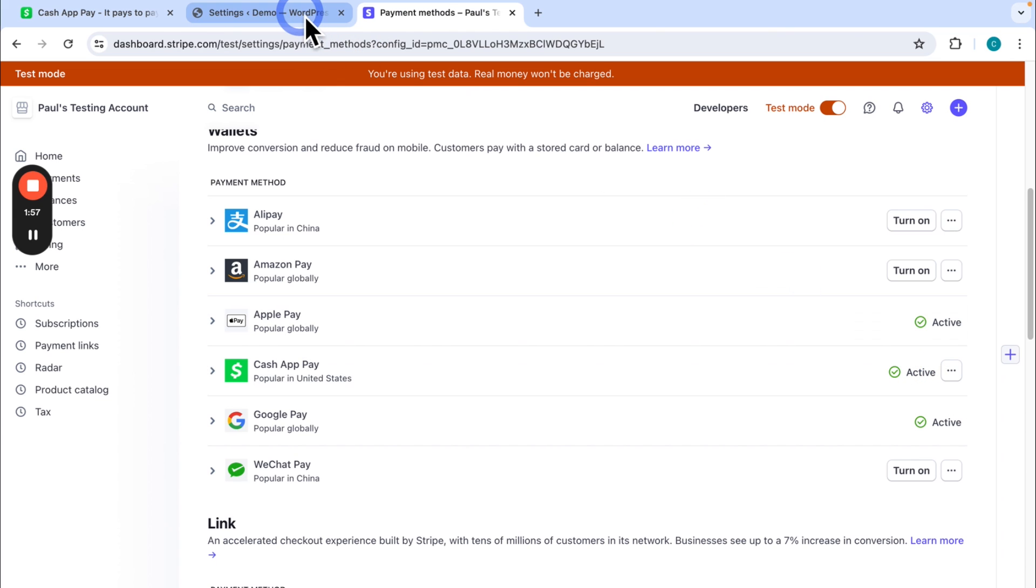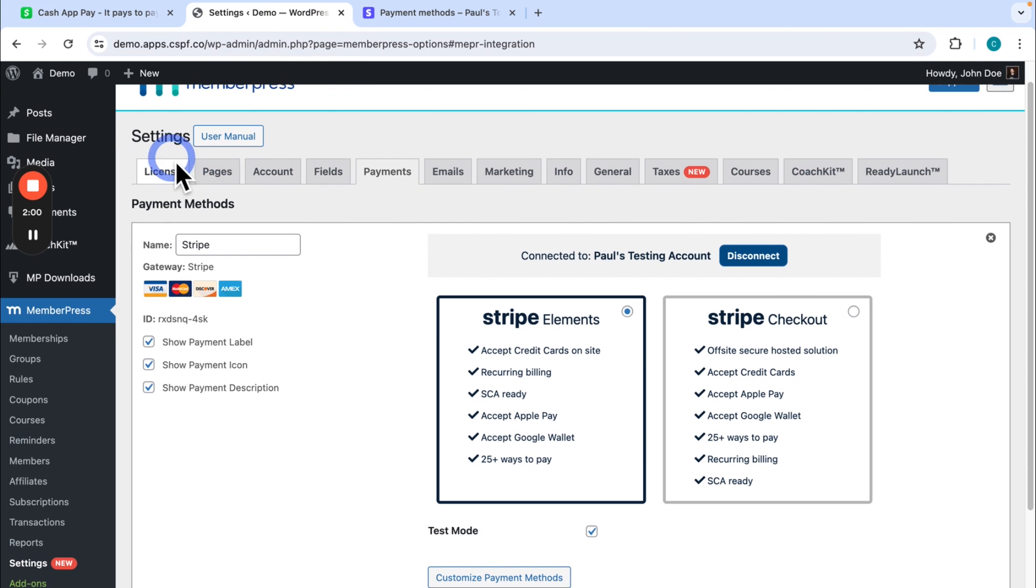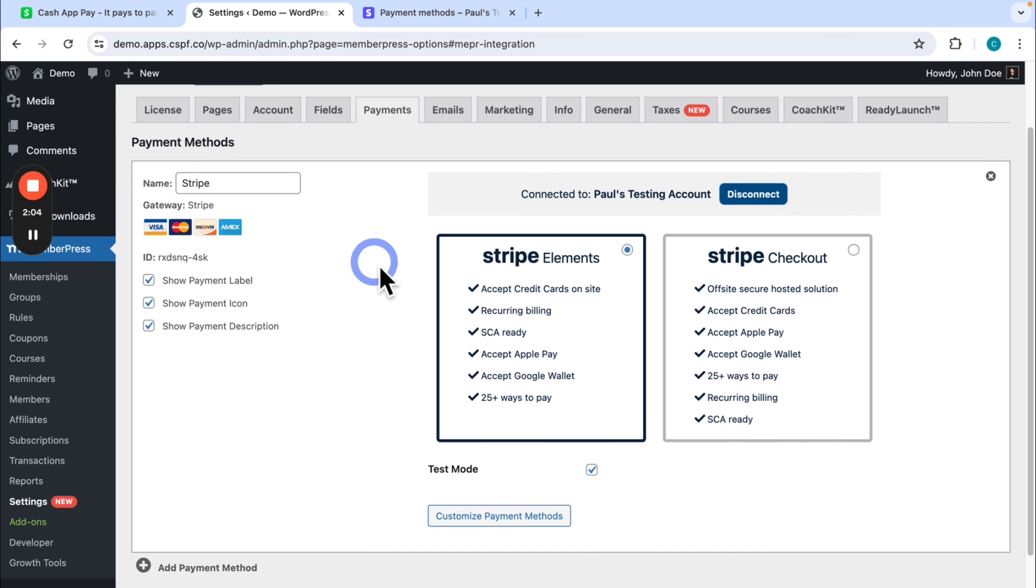And then you go back to WordPress, here in the settings, MemberPress settings, the payments tab. Under your Stripe payment gateway that's connected right here, you click on customize payment methods.